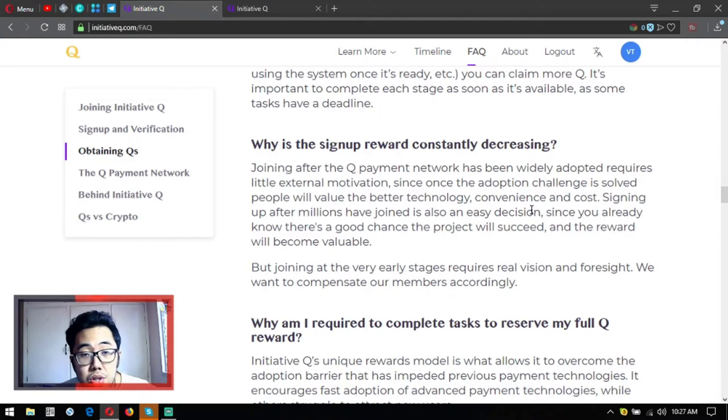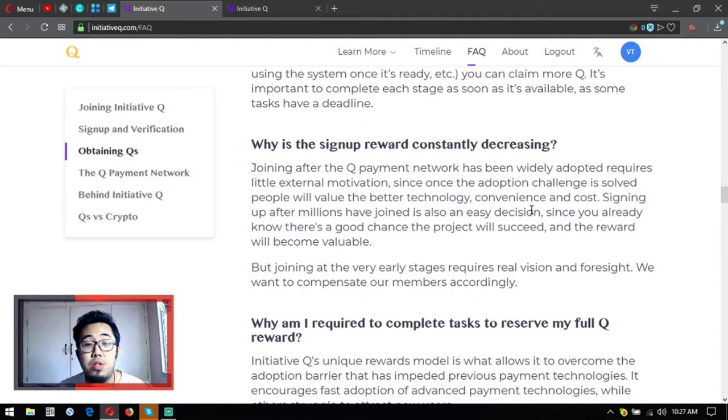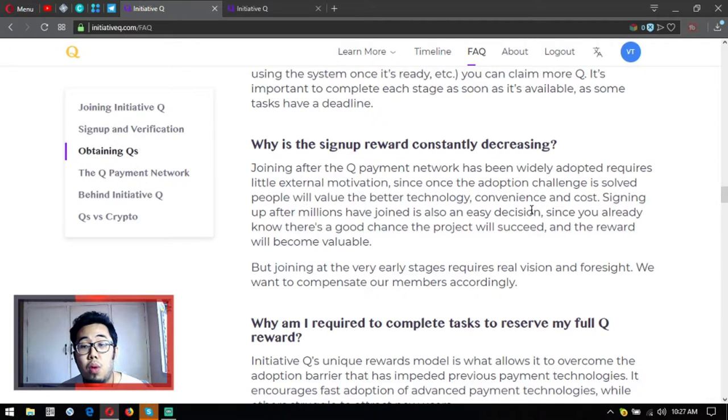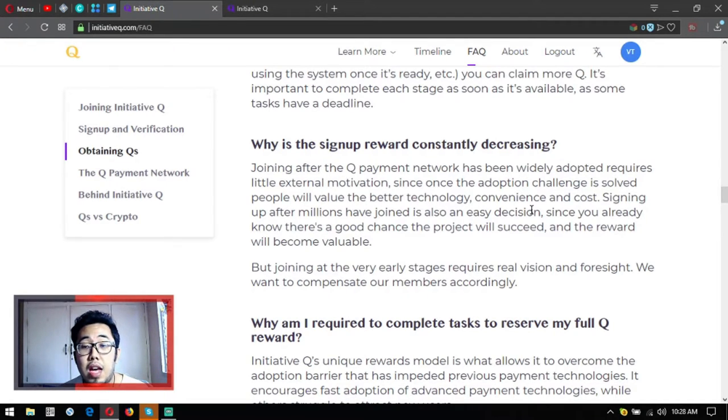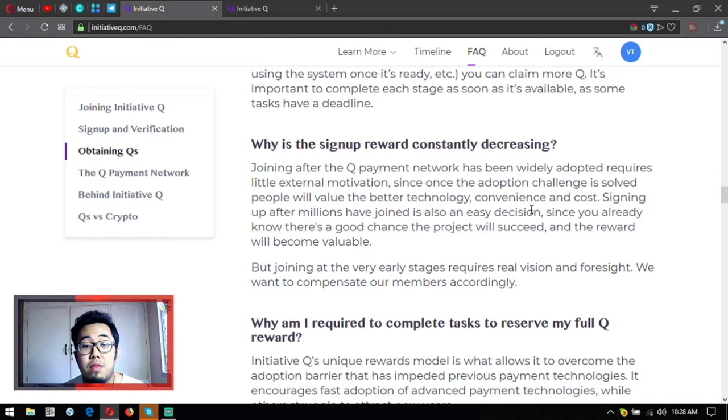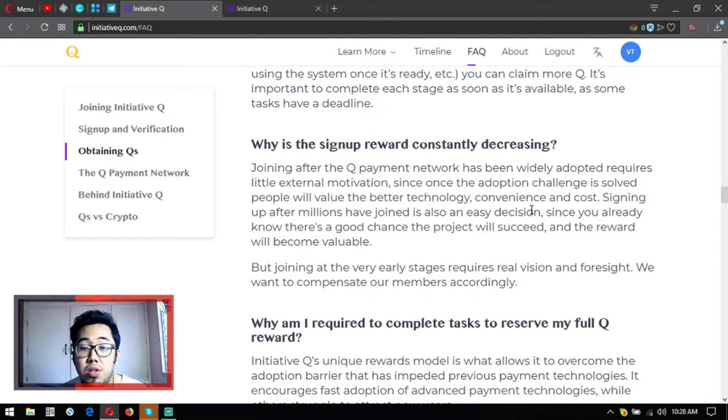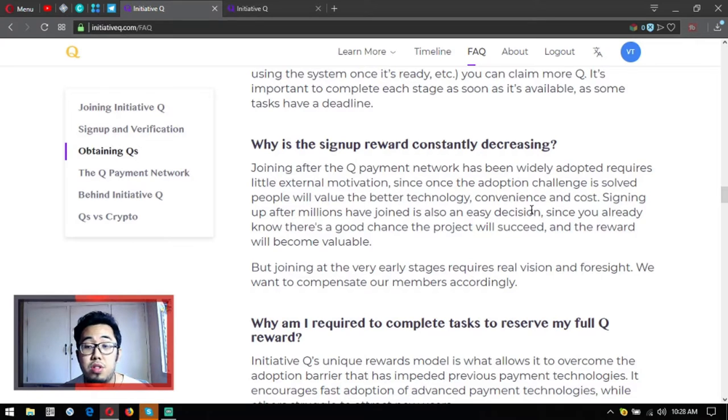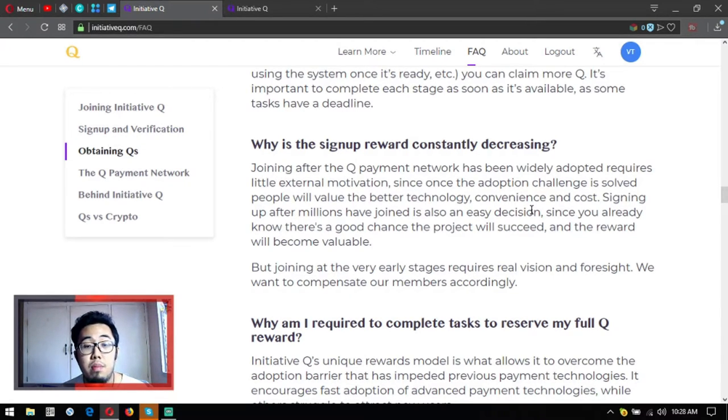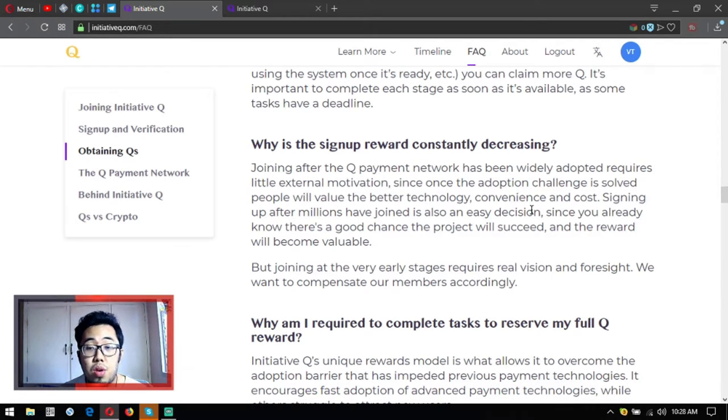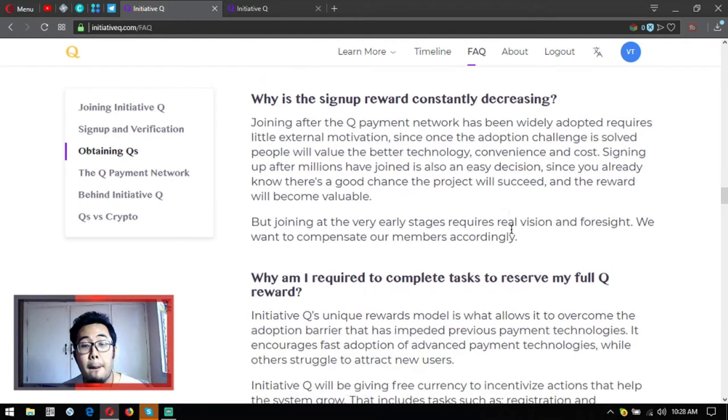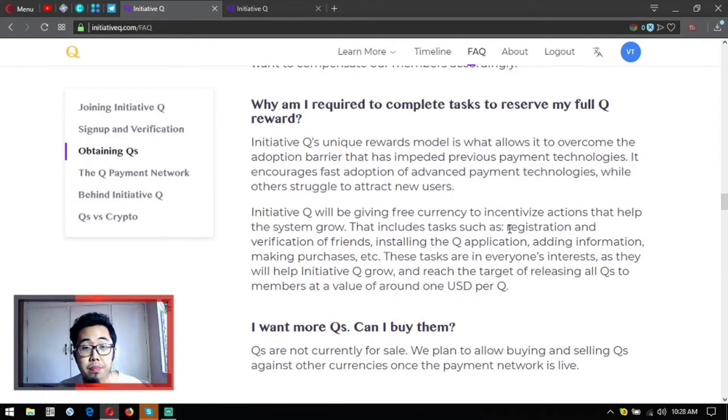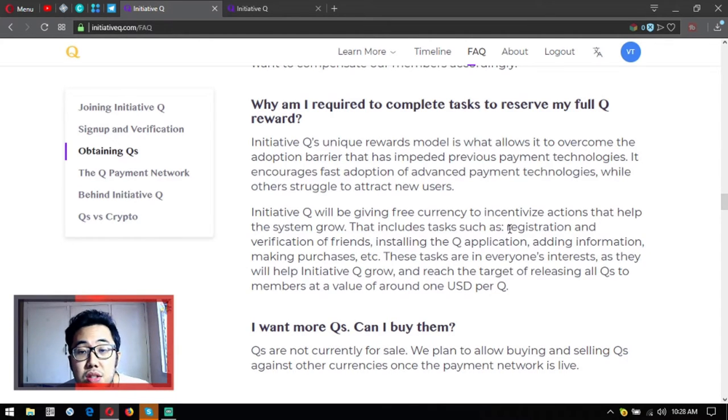Why is the signup reward constantly decreasing? Joining after the Q payment network has been widely adopted requires little external motivation. Since once the adoption challenge is solved, people will value the better technology, convenience, and cost. Signing up after millions have joined is also an easy decision since you already know there's a good chance the project will succeed and the reward will become valuable. But joining at the very early stages requires real vision and foresight, so we want to compensate our members accordingly.